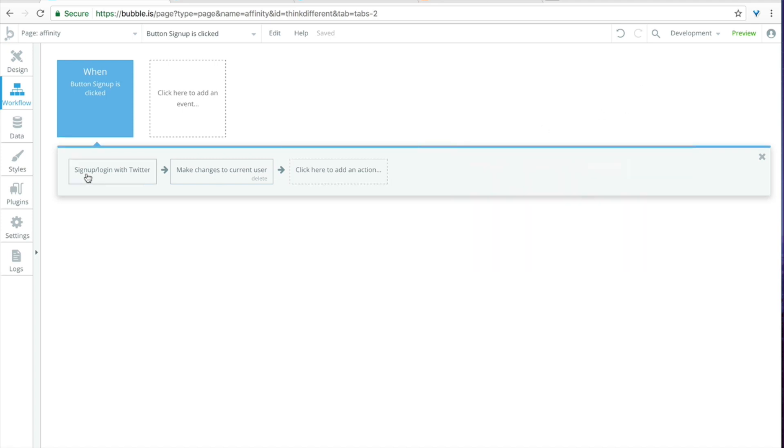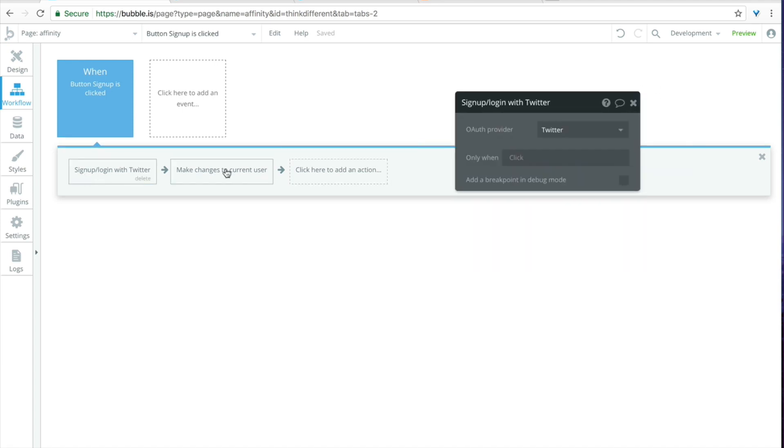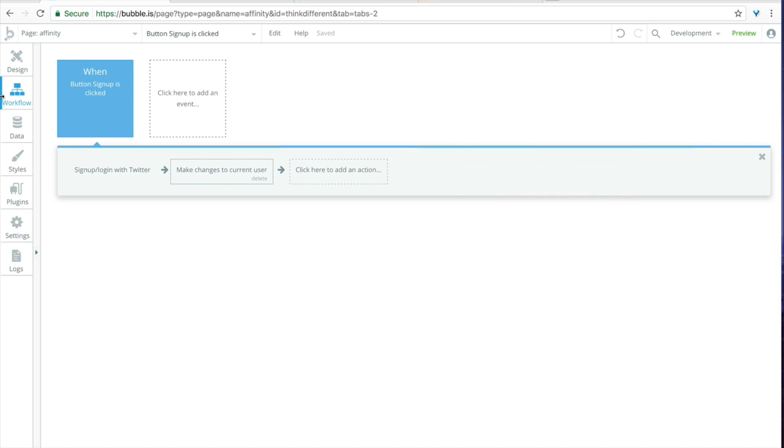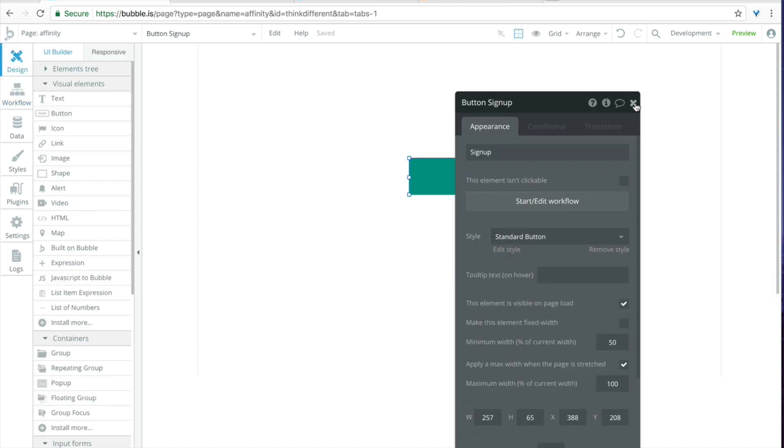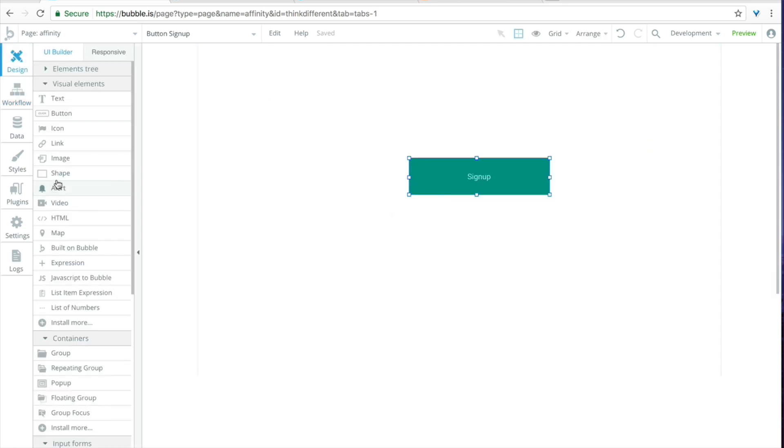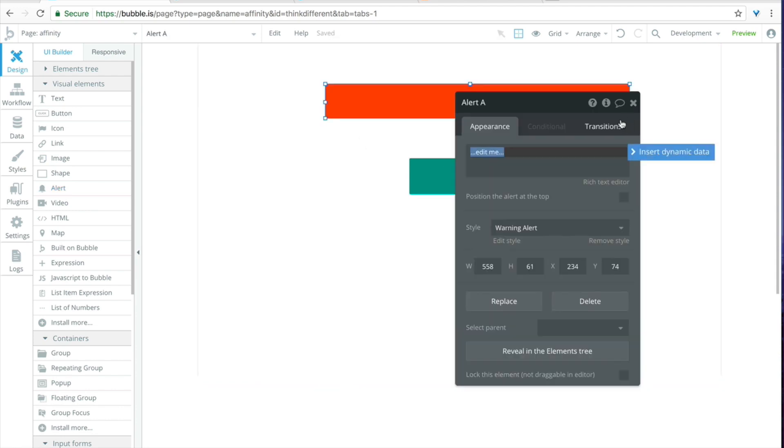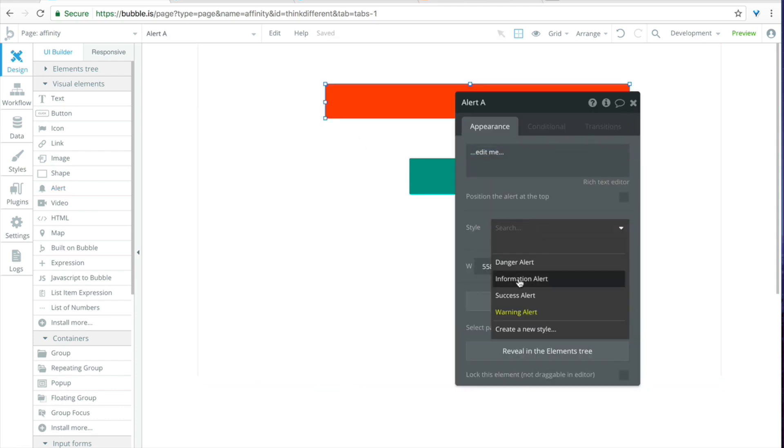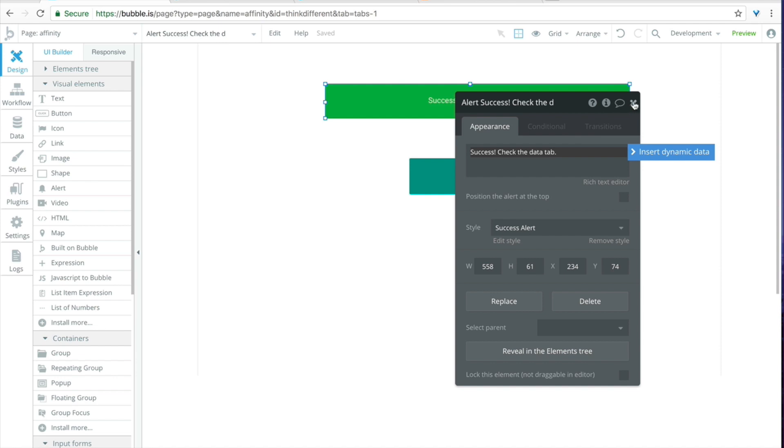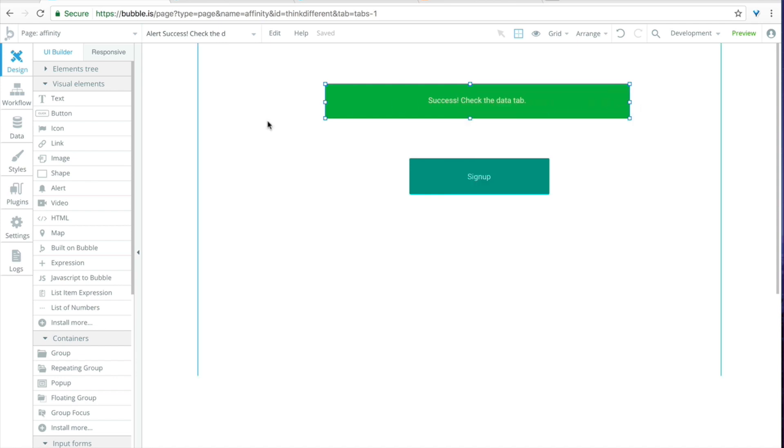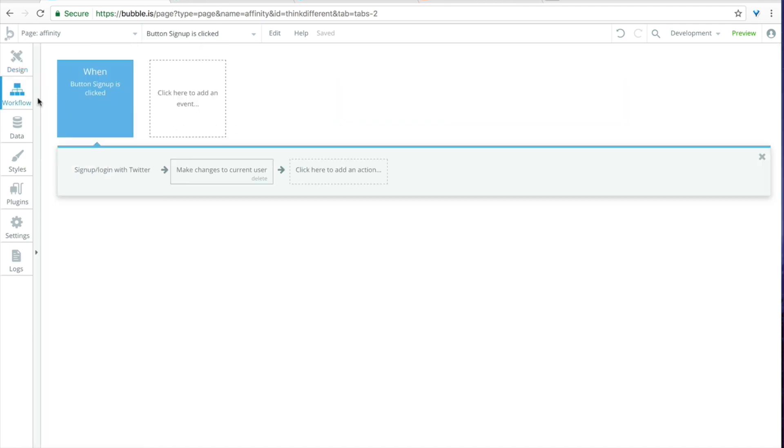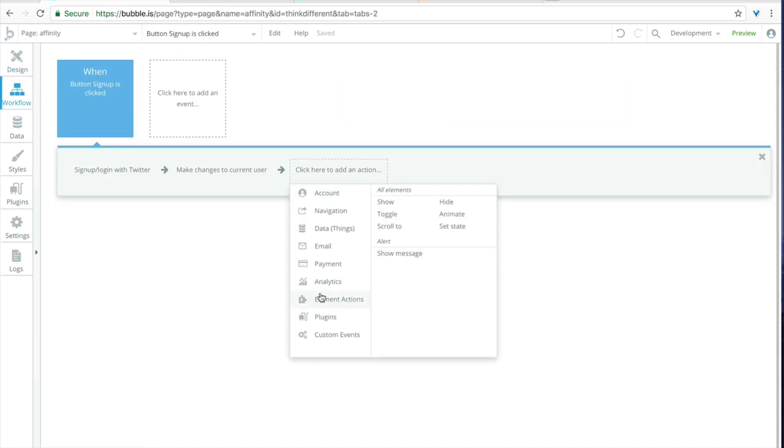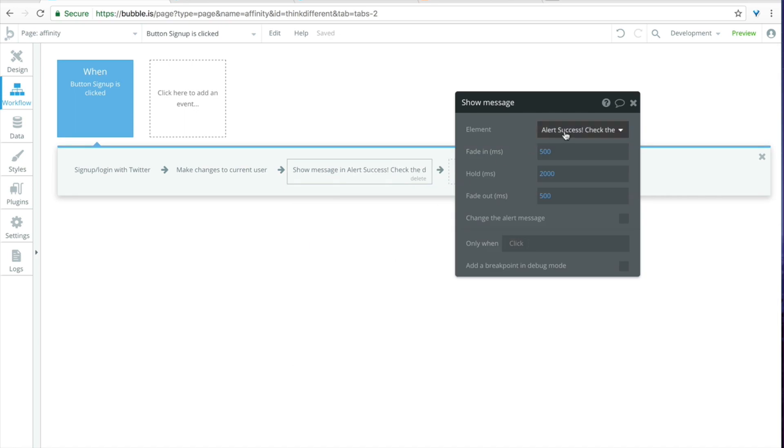So we will sign up, log in, make changes to user, and then let's just go ahead and draw out an alert so that we know when this has been successful. We'll change the style to a success alert, just type in success check the data tab.